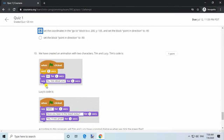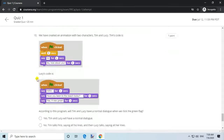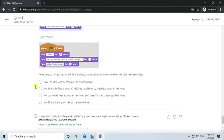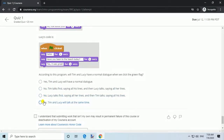Question 10. We have created an animation with two characters, Tim and Lucy. Tim's code. Answer: No. Lucy talks first, saying all her lines, and then Tim talks, saying all his lines.